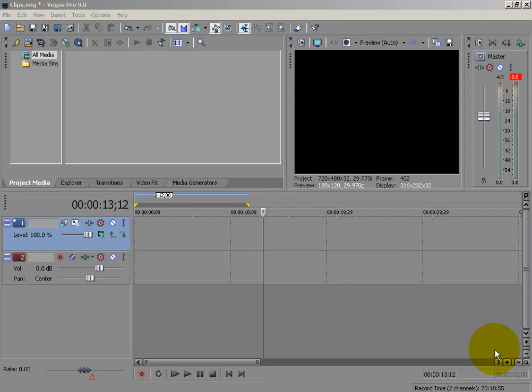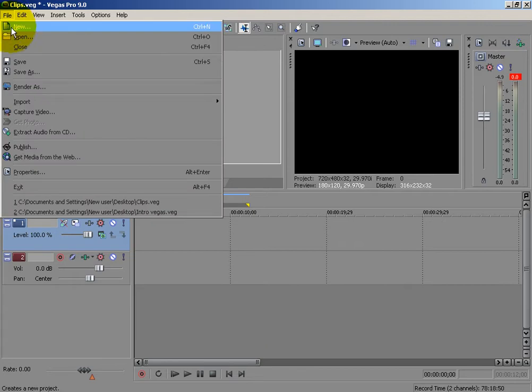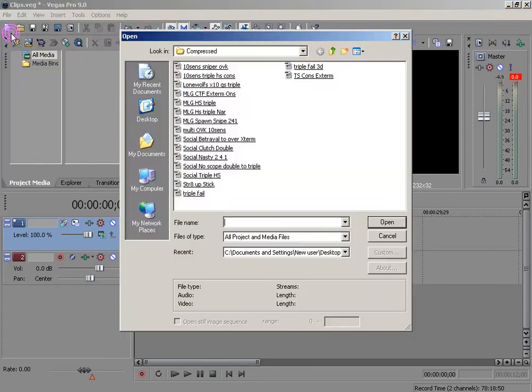Hey everybody, it's ZetaWonix with a basic tutorial for you guys today, just to kind of get it on my profile since not everybody knows it, but it's commonly known. Basically, I'm just going to go over a few aspects of the screen shake.